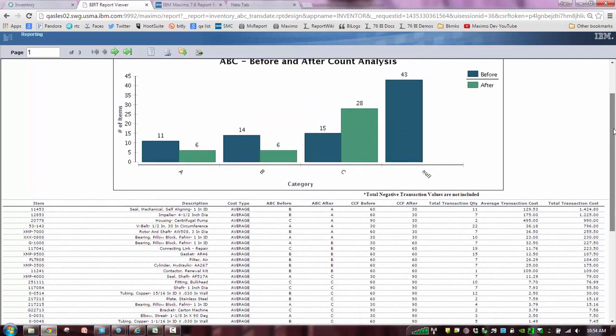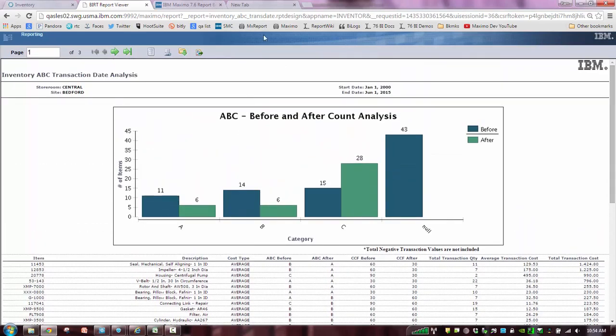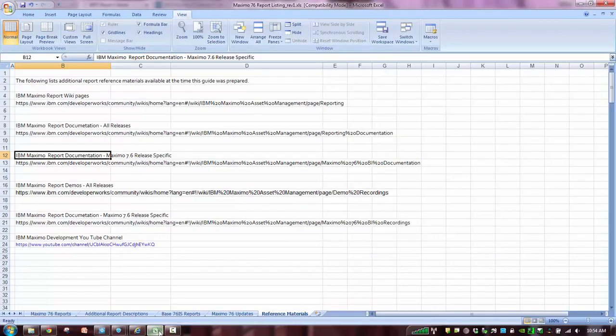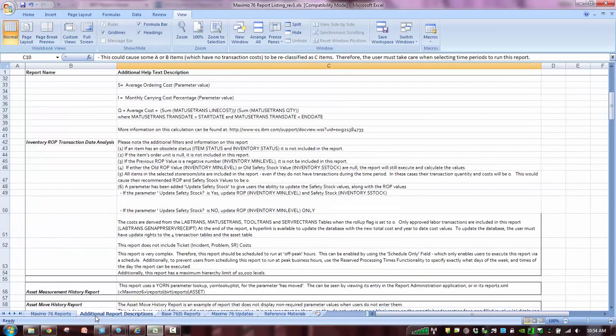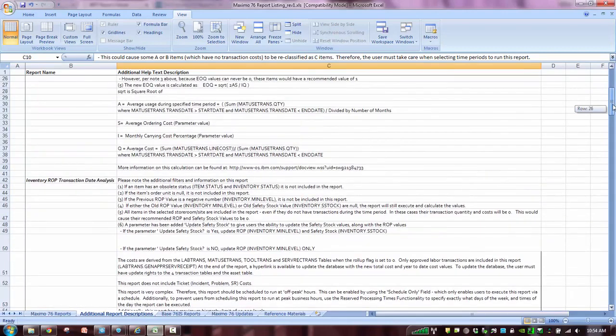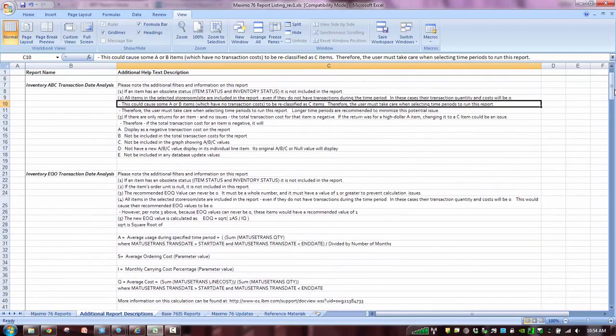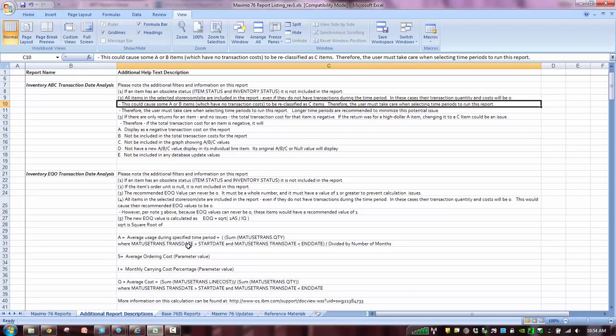So again, three new reports are available with the Maximo 7601 and corresponding 7508 fix pack releases, ABC, EOQ, ROP transaction dates. And they take into consideration LIFO, FIFO. You can find more details to specifically how they are composed by accessing either the 7-6 report booklet or the latest 7-5 report booklet. So you can see all those great details, transactions, how the average ordering cost is calculated, etc. So thank you very much for your time. And I hope you all have a great day. Bye.